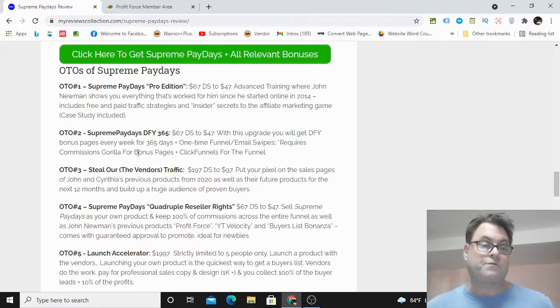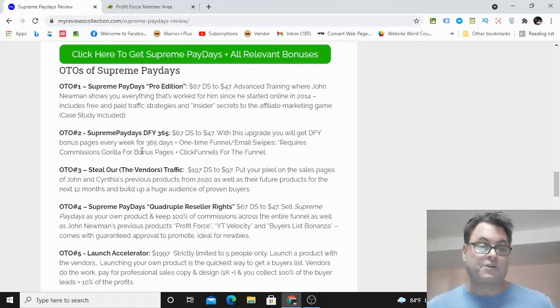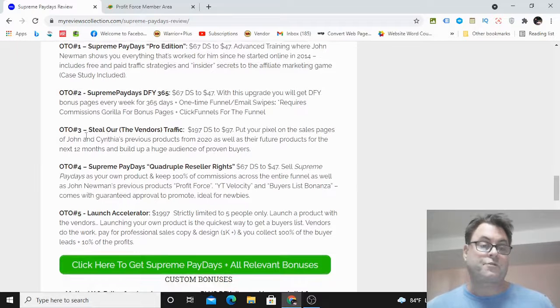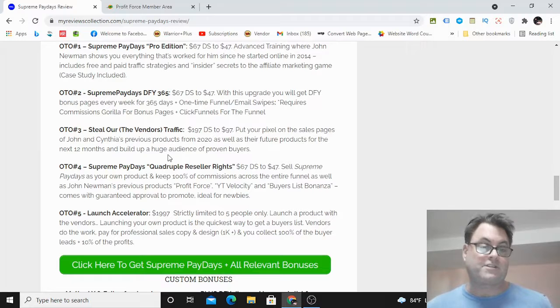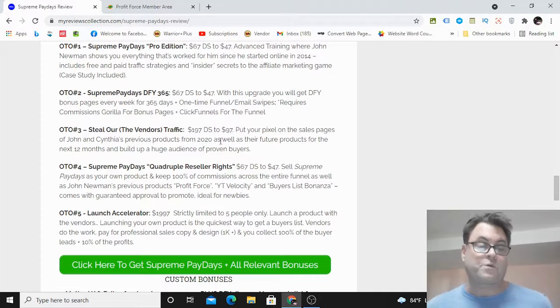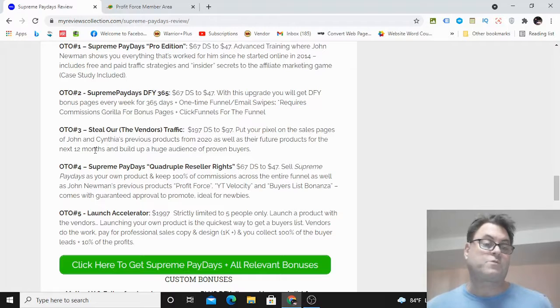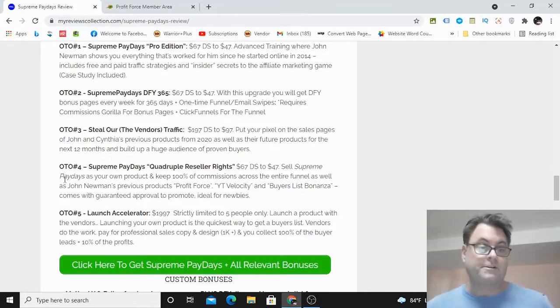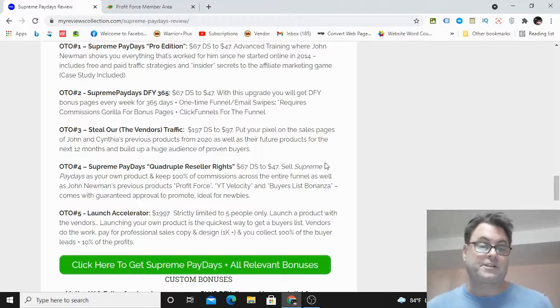OTO number two is Supreme Paydays Done For You 365. In this upgrade, you're going to get done-for-you bonus pages every week for 365 days. This does require Commission Gorilla as well as ClickFunnels. OTO number three is Steal the Vendor's Traffic, and this is putting your pixel on the sales pages of John and Cynthia's products from 2021 and 2020, as well as future products for the next 12 months. This way you can build up a huge audience of proven buyers.